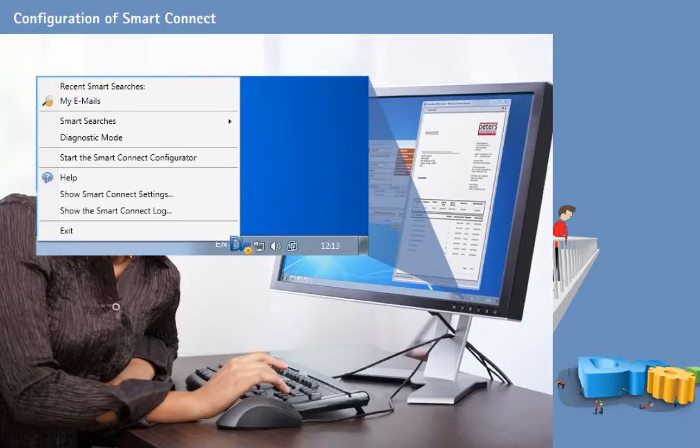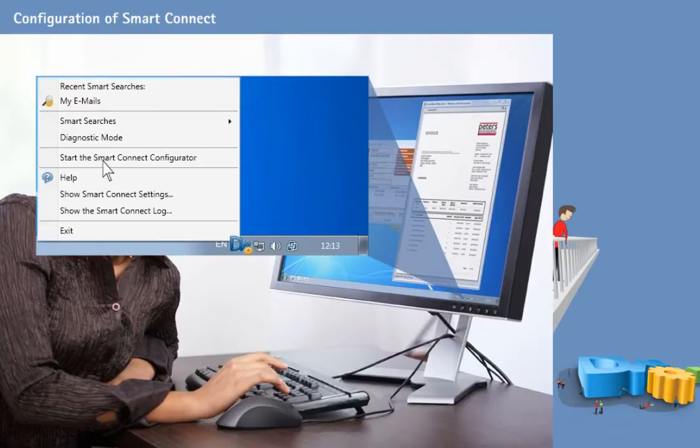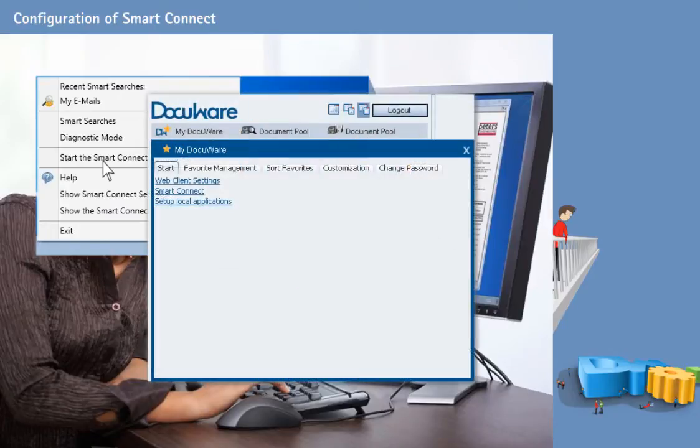The browser-based SmartConnect configurator is the starting point for setting up and editing configurations. You can start it here or in the web client settings.